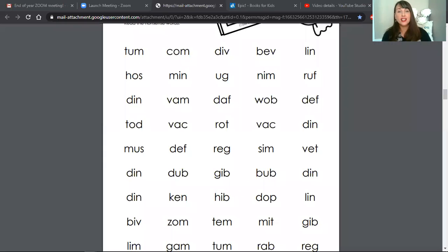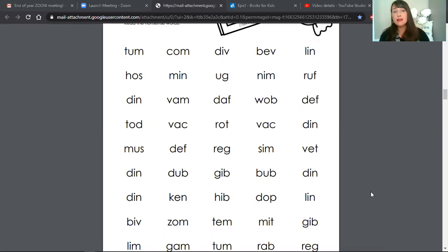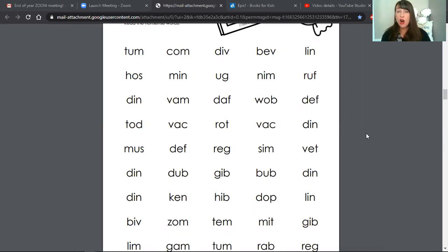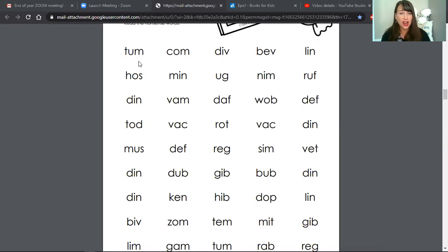Hello, friends. We are going to start our reading today with nonsense word practice. Take a look at this page of nonsense words. You are going to read as many of these words as you can in one minute. We're going to do the first line all together so that you'll know exactly what to do. Follow my cursor with your eyes. Are you ready?